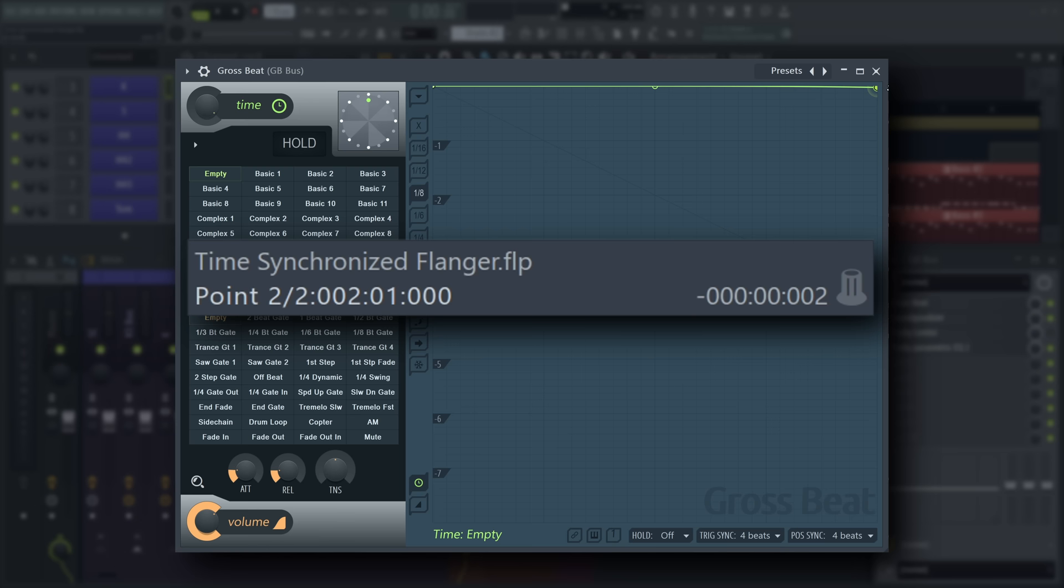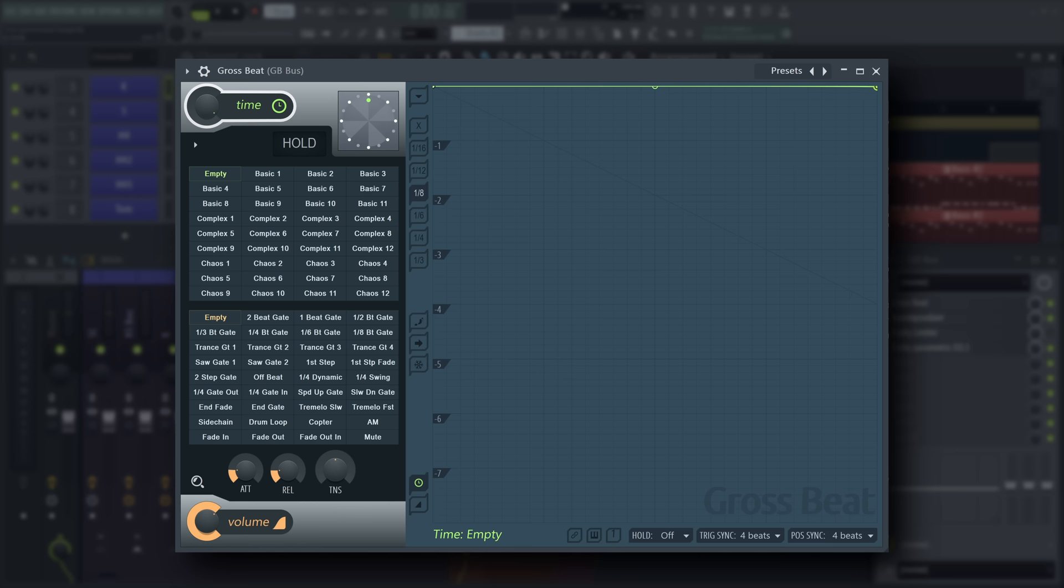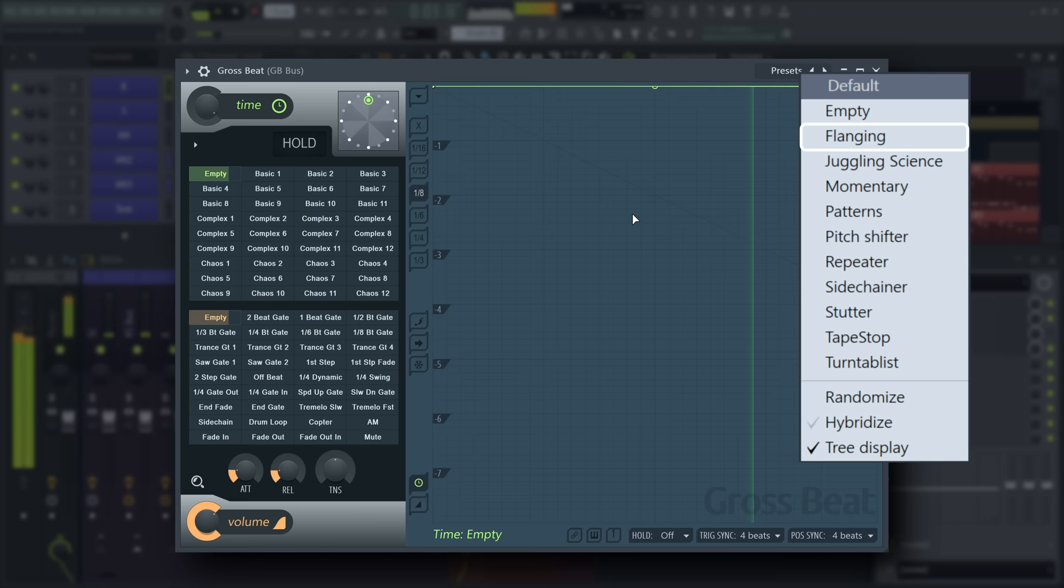Use the time mix to mix in the detuned copy. And check out the flanging preset that has a couple of patterns for this use case already.